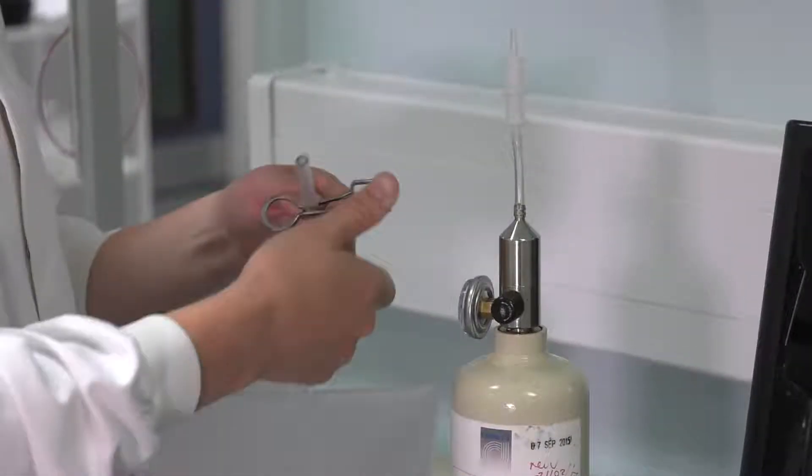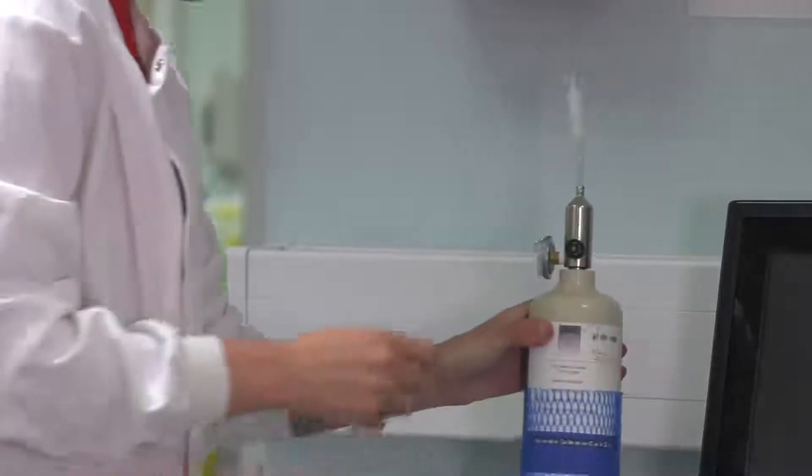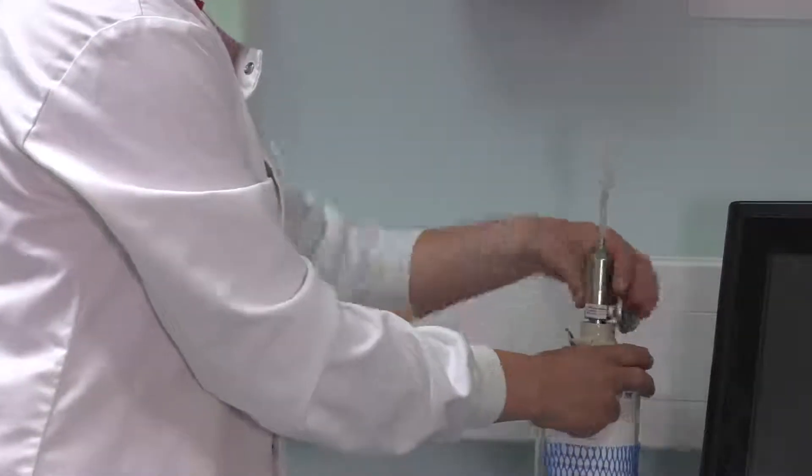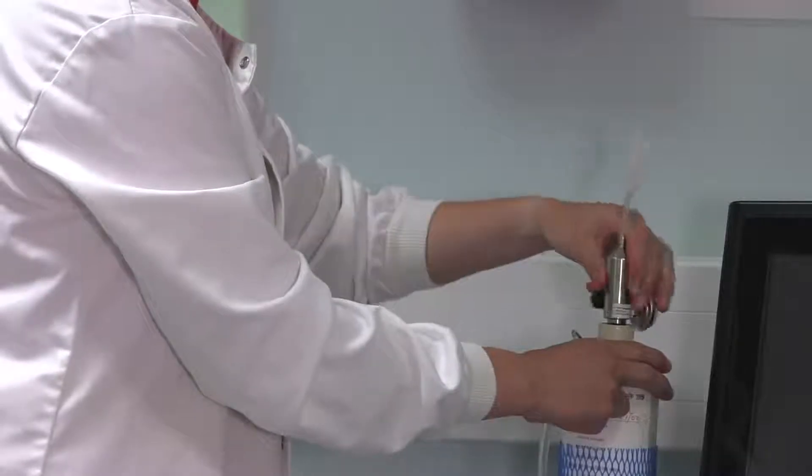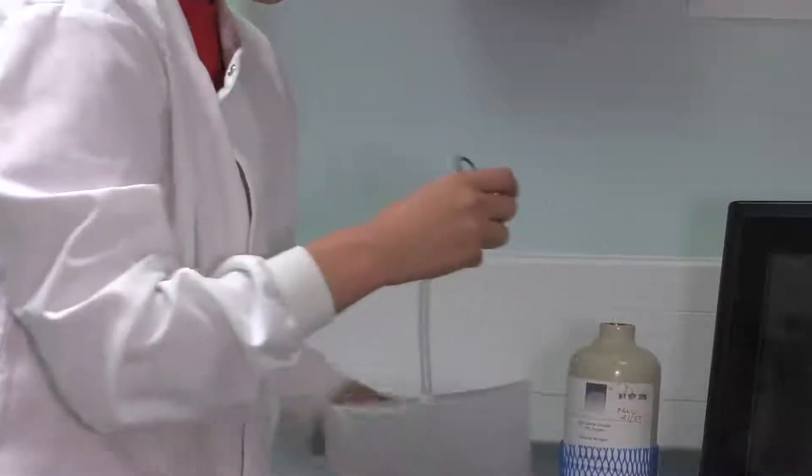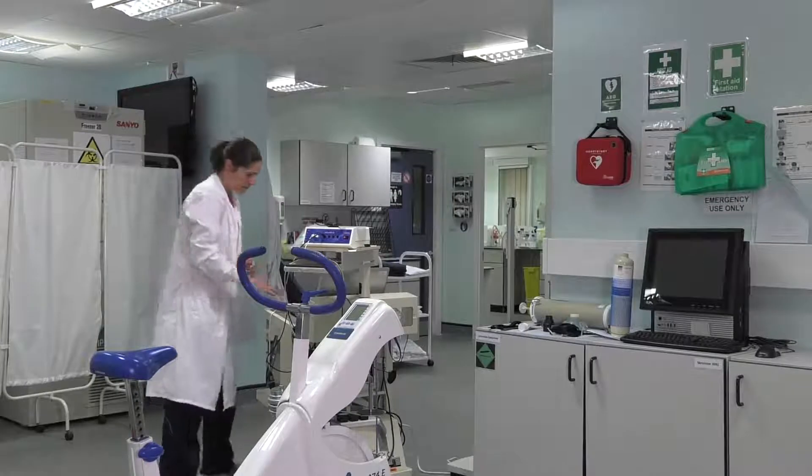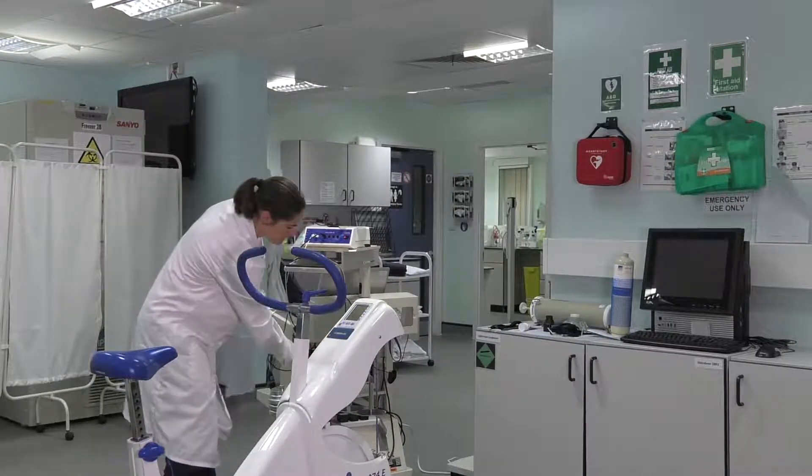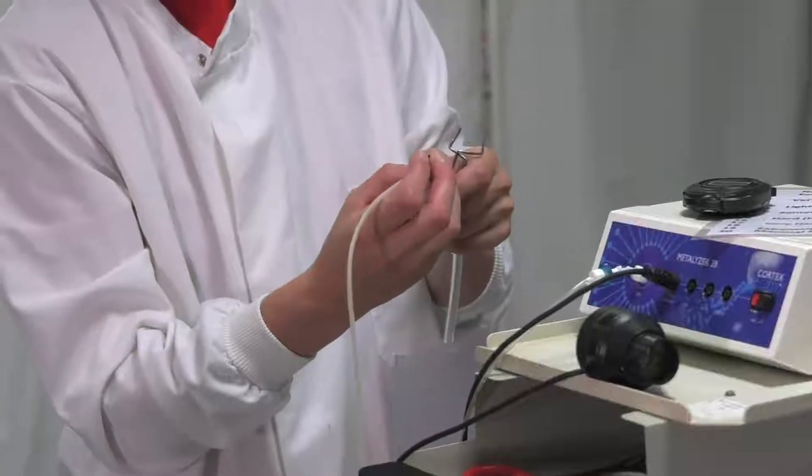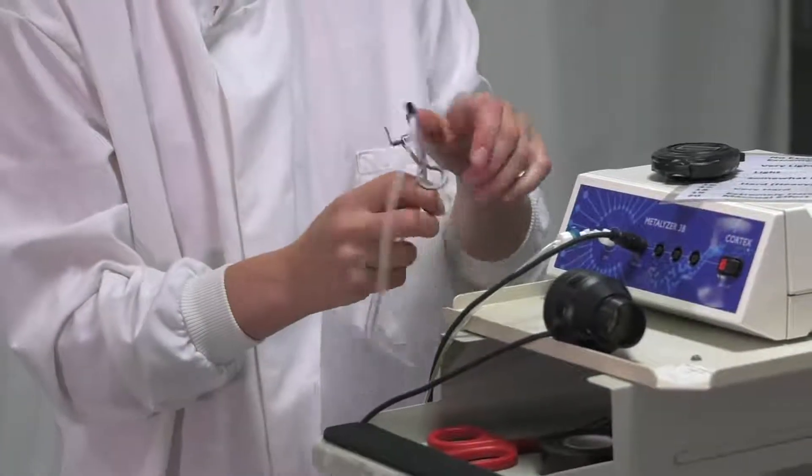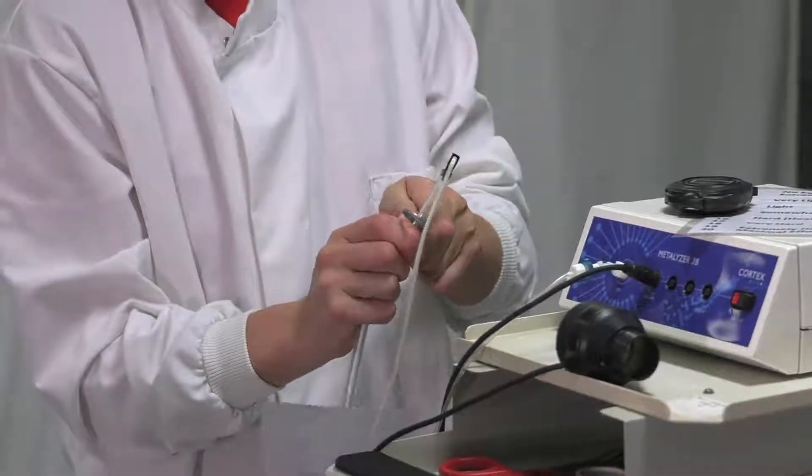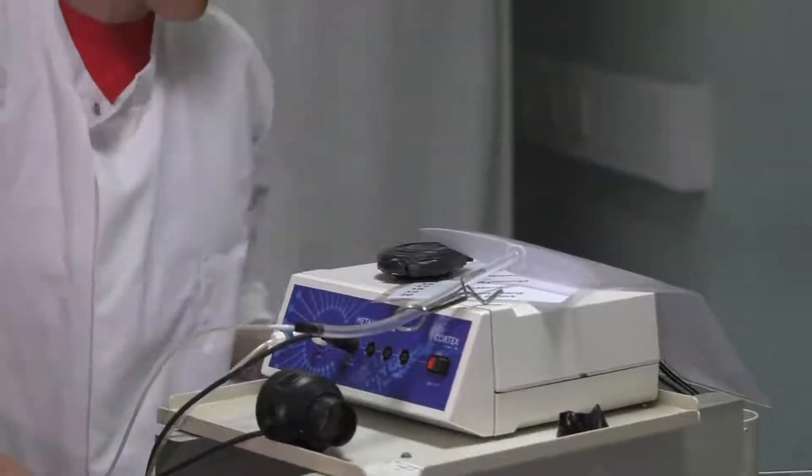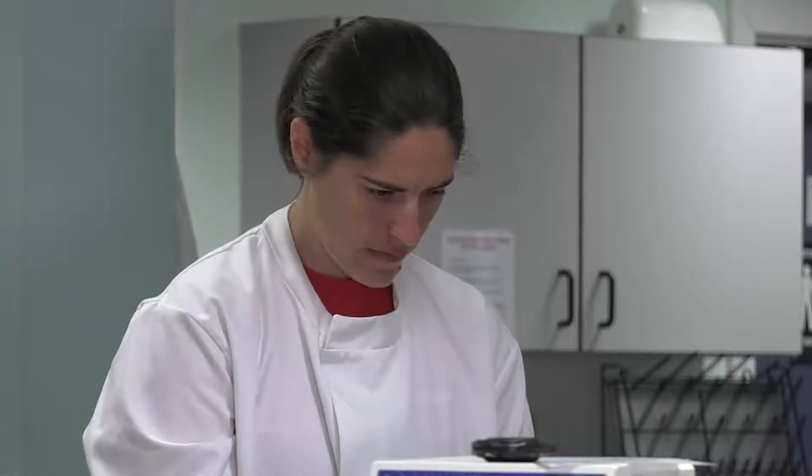Take the valve off the cylinder so that the gas does not escape. Take the filled bag back to the gas analyzer and place the sample line into the tubing of the bag and release the stopper. Then back to the computer click on start gas 2.